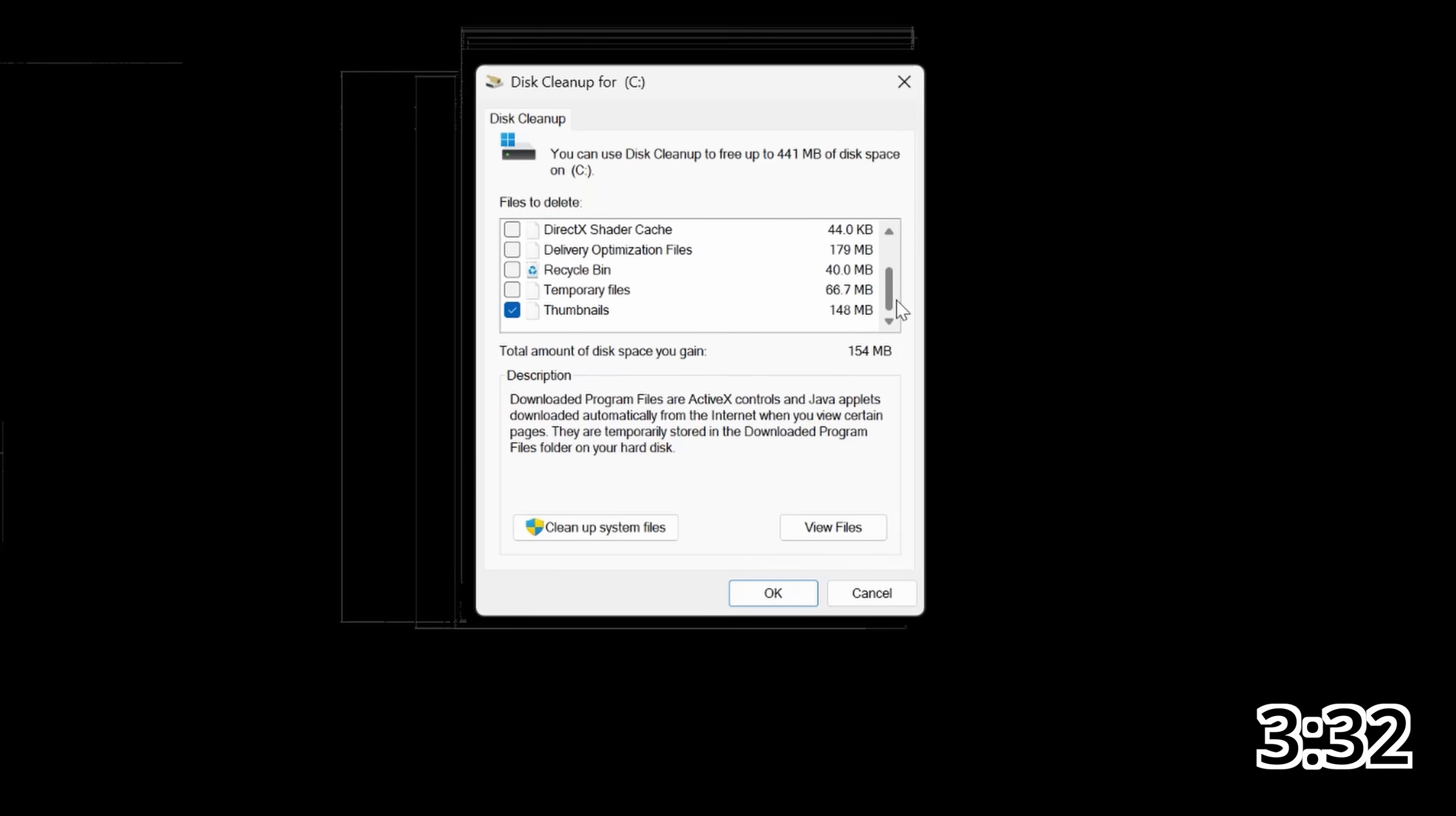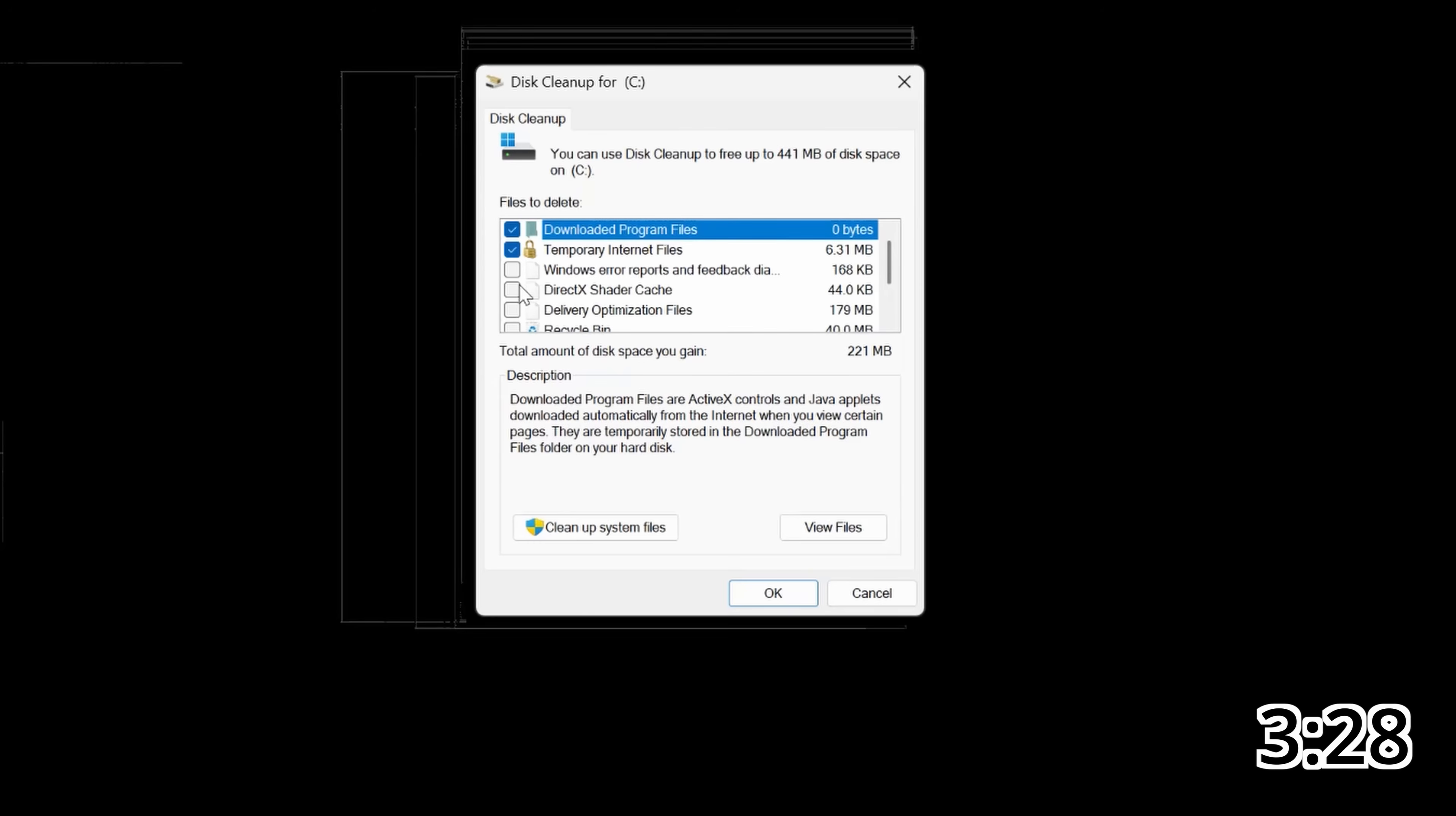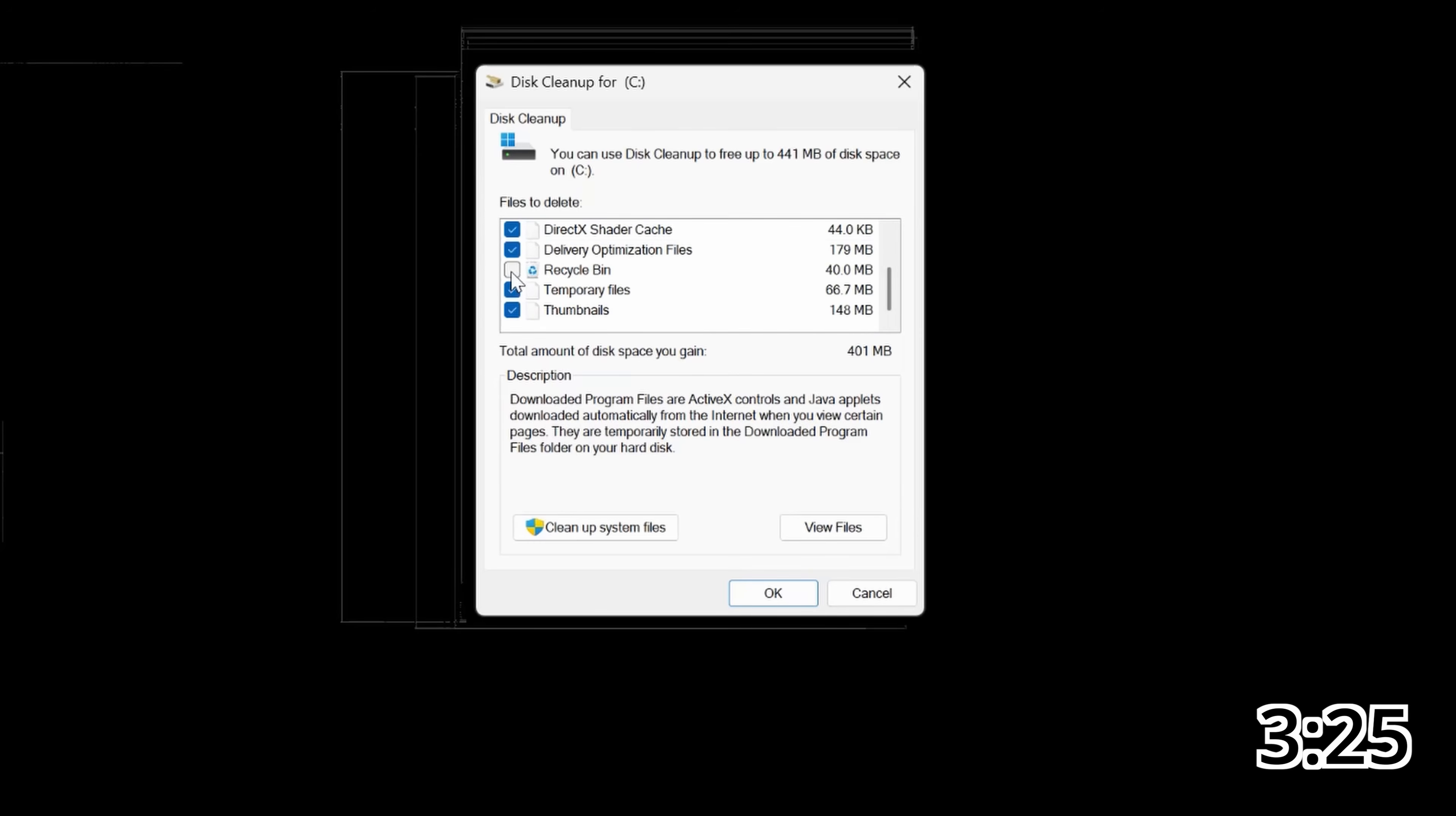And then you're going to see a list of all the stuff that is safe to delete off your computer. As a general rule, I would check everything except Recycle Bin because a lot of people tend to put stuff in the Recycle Bin that they really don't mean to delete. So if you check all of that stuff, you can see right to the right how much storage space you will free up.